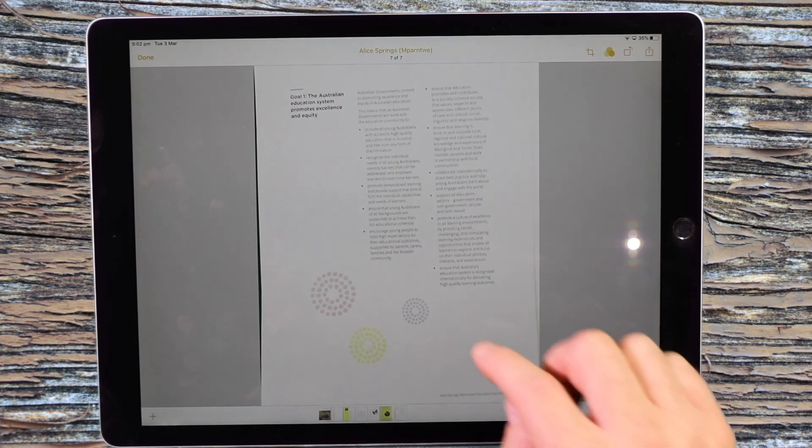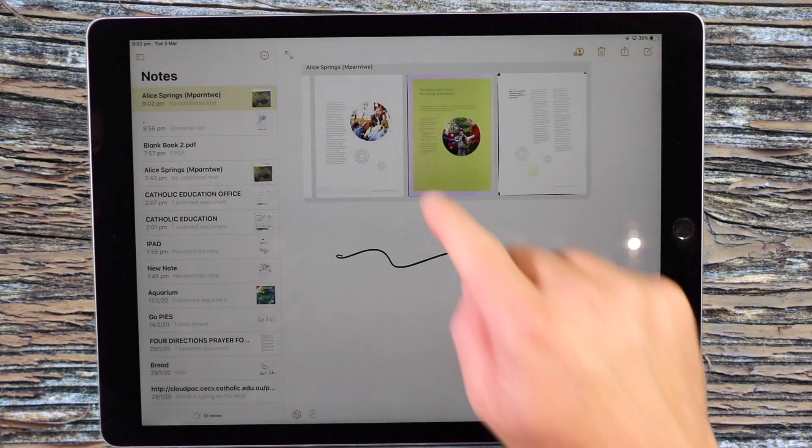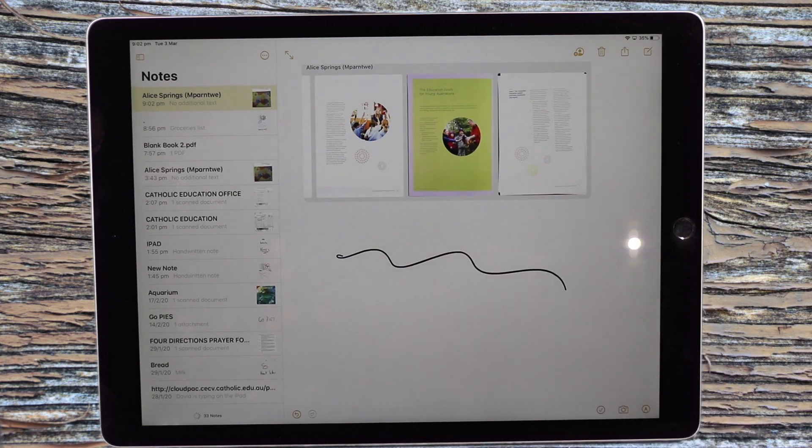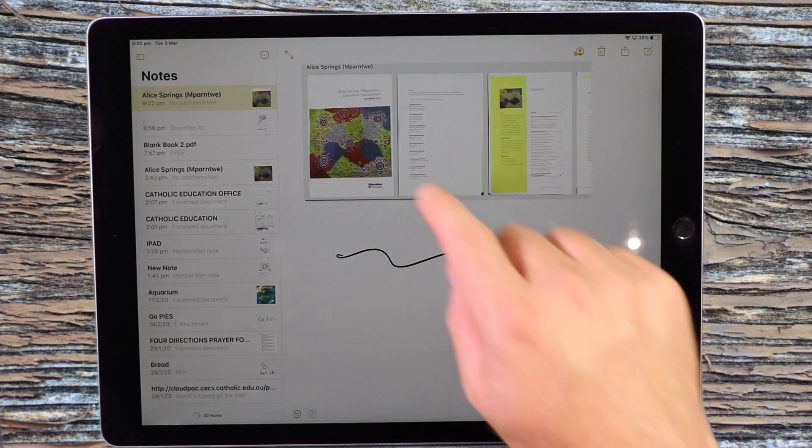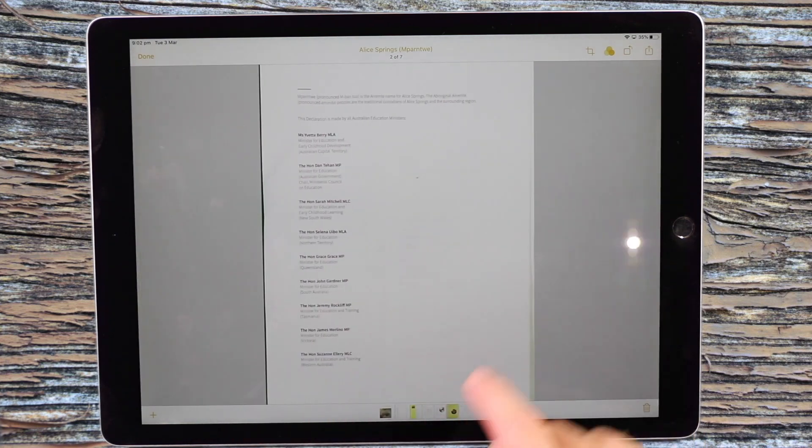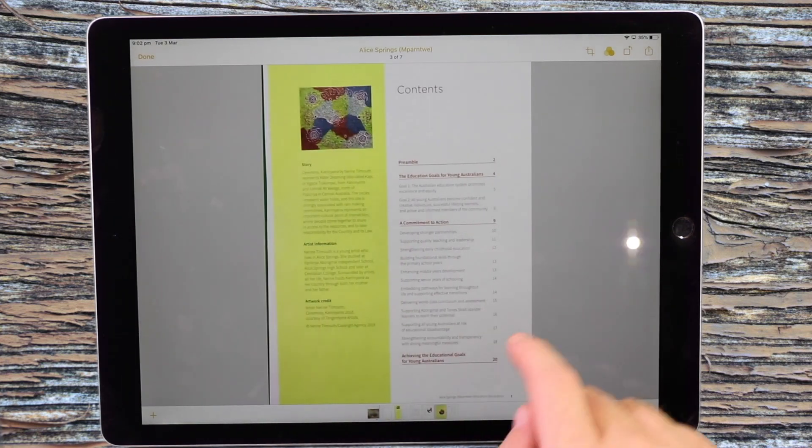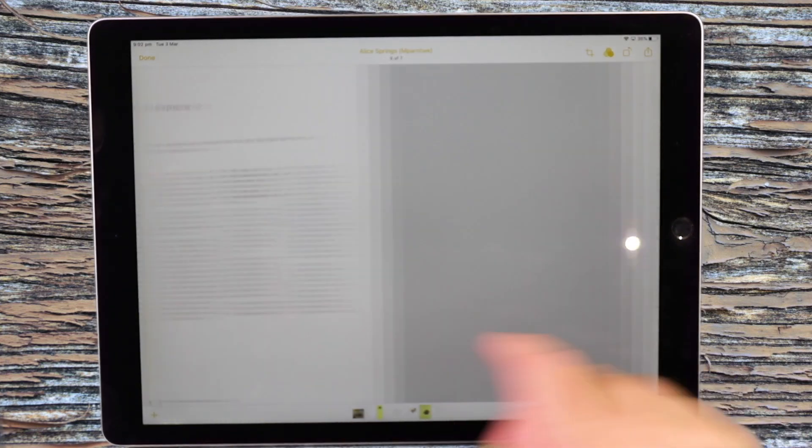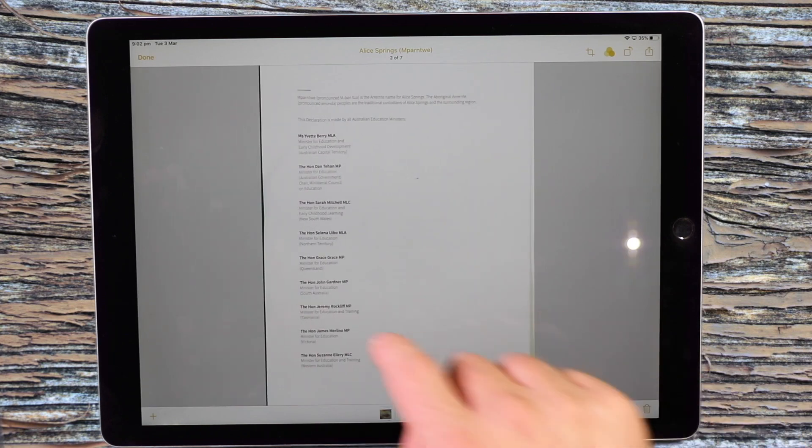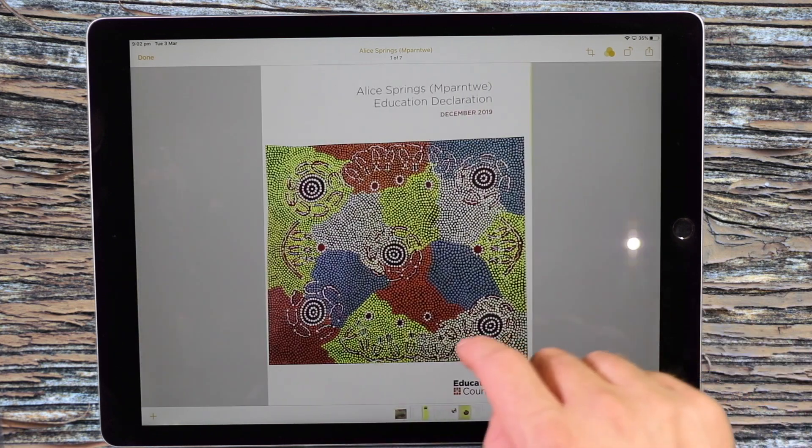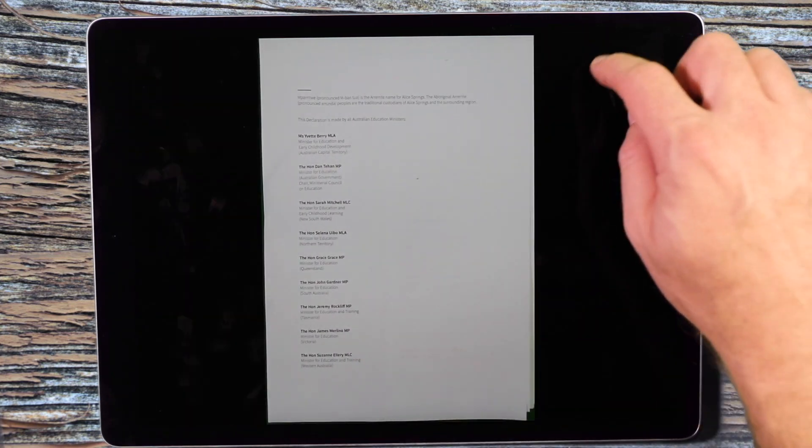So now I have those documents available as a PDF in the Notes app. What's great about this is I click again on the notes. I can flick through them just to see what they look like. If there's any that I'm not particularly happy with, I can click on them.